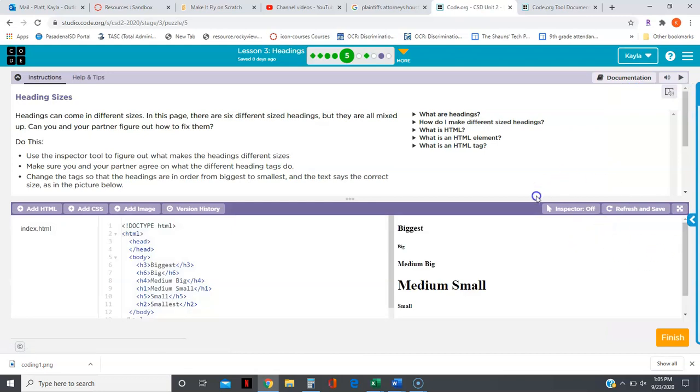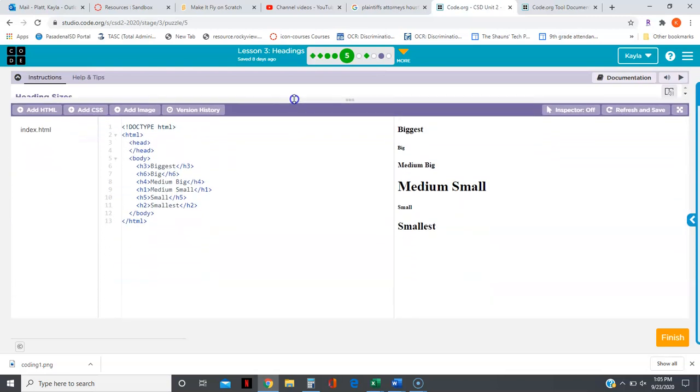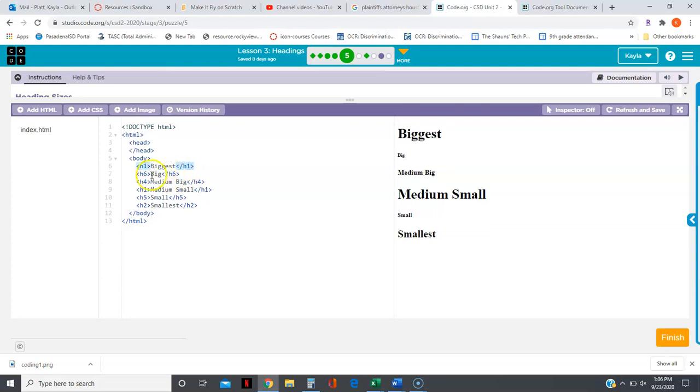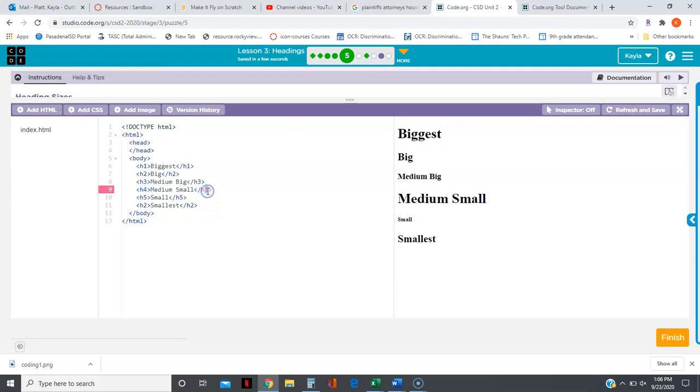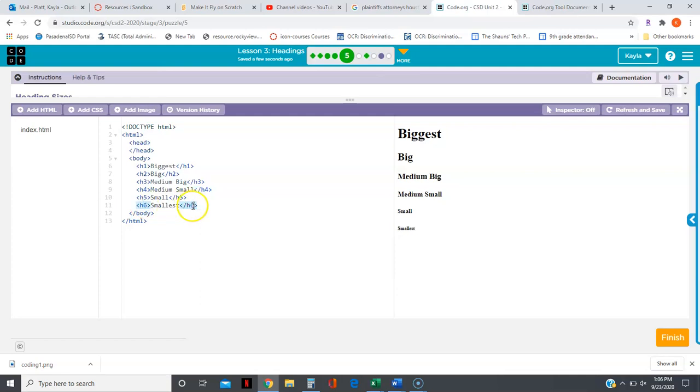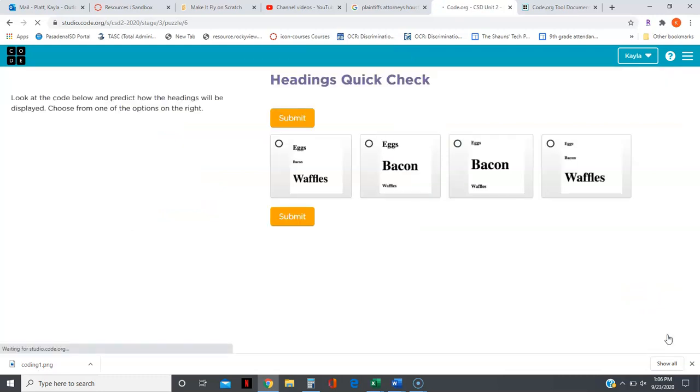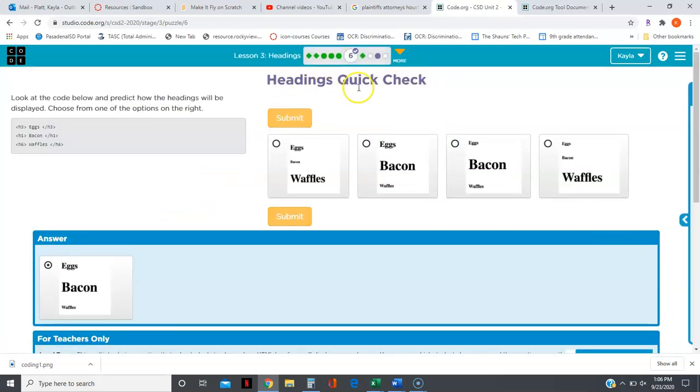The next one is asking us to put the headings in order from biggest to smallest. The biggest heading should be an H1, so we're going to change this to a one. Make sure your beginning and end tags match. The next size should be an H2, next should be an H3, H4, H5 is correct, and then an H6. That's complete, so going to select finish.